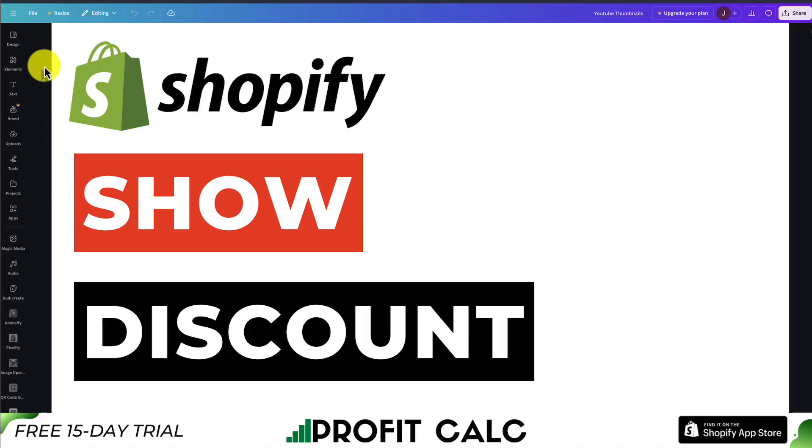This concludes the video on how to show discounts on your Shopify store. Overall, it's a super easy process. If this video helped at all, I would love it so much if you smash that like and subscribe button below. If you have any questions, leave a comment. But thank you so much for watching and I'll see you in the next video.